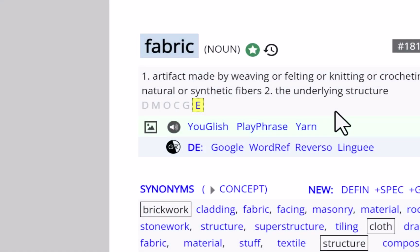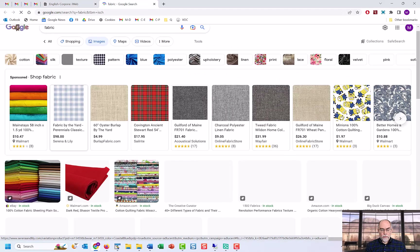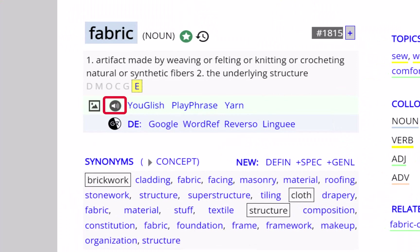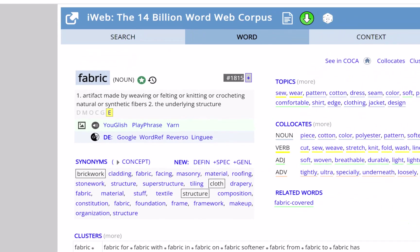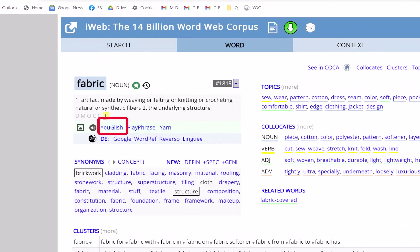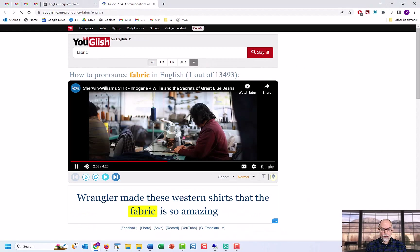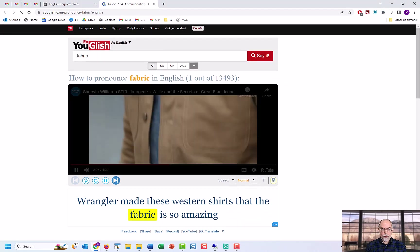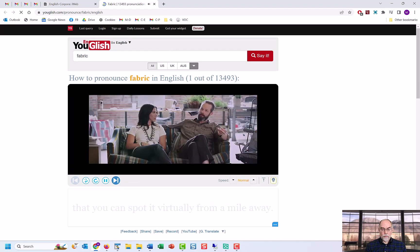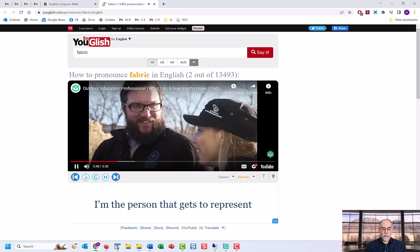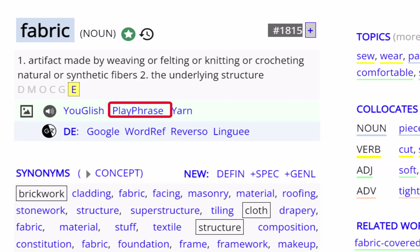You can see images for the word, as well as hear the word pronounced. You can also see videos that contain the word from a number of different websites. For example, YouGlish has videos from YouTube, as well as from movies and TV.